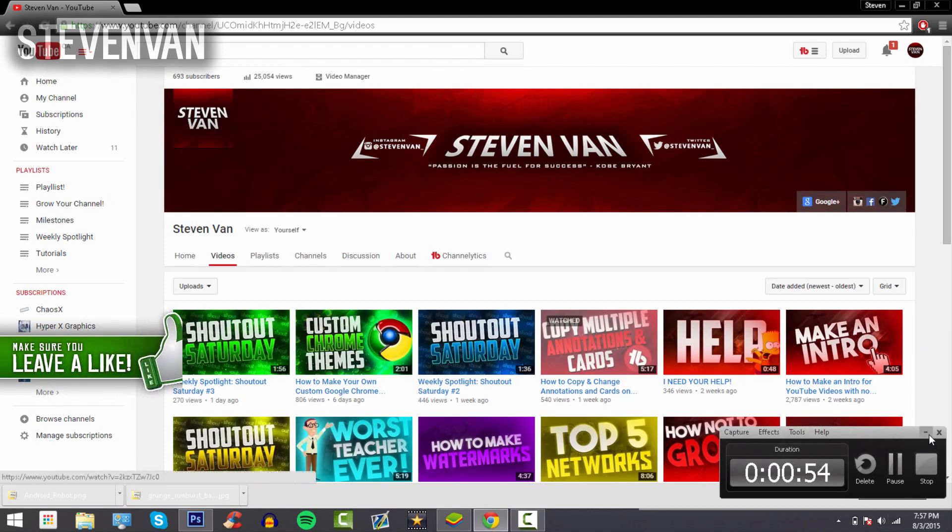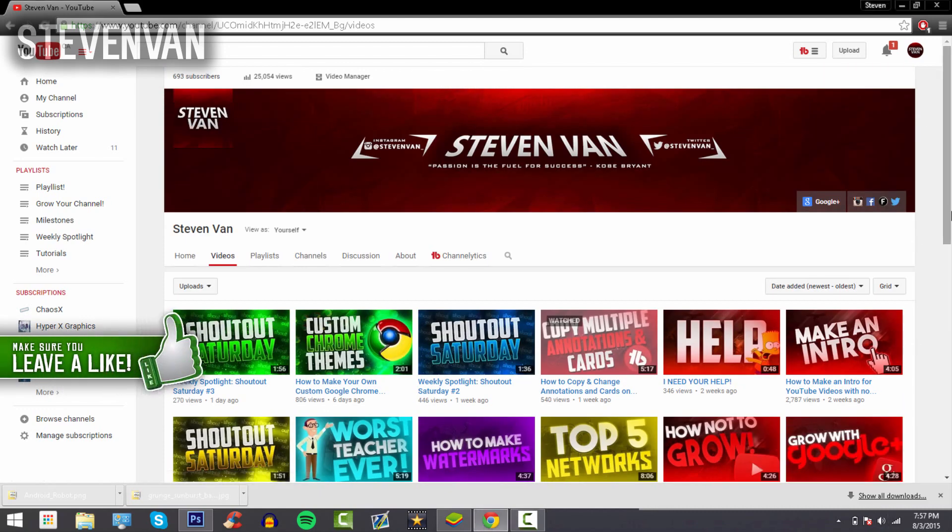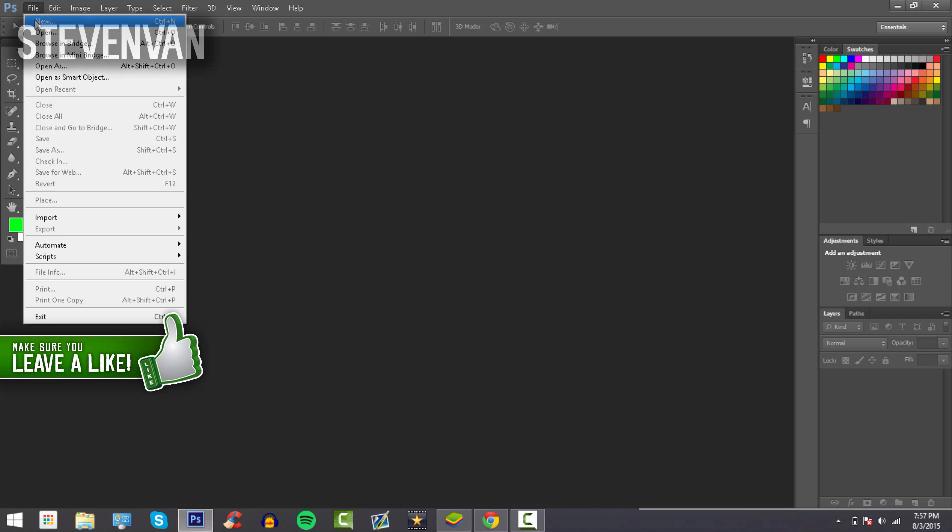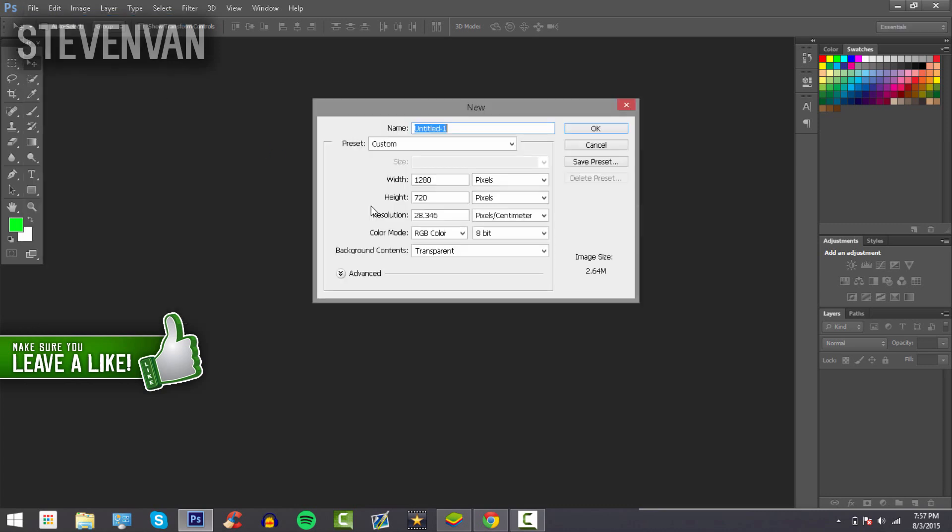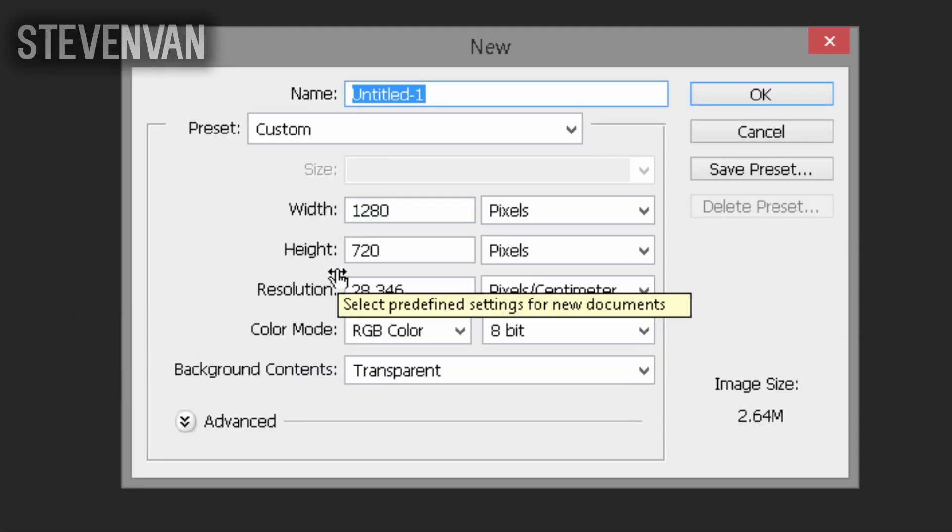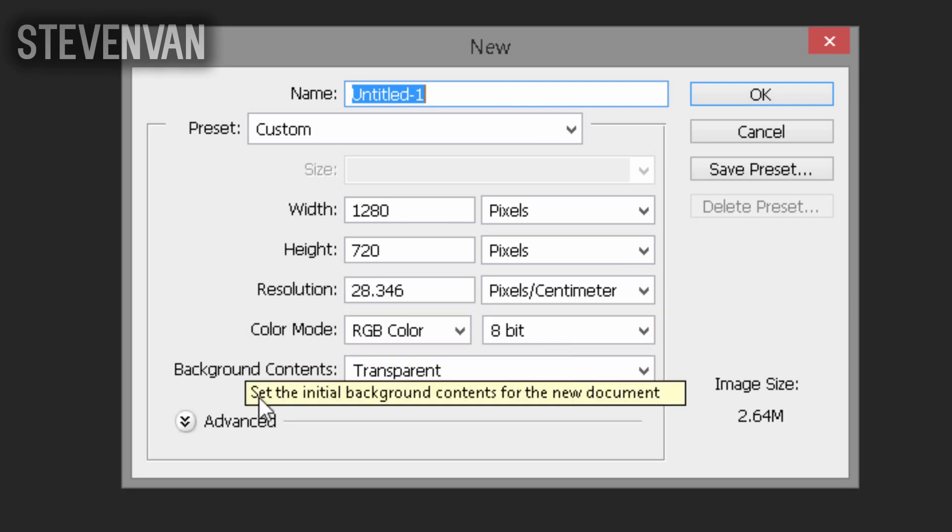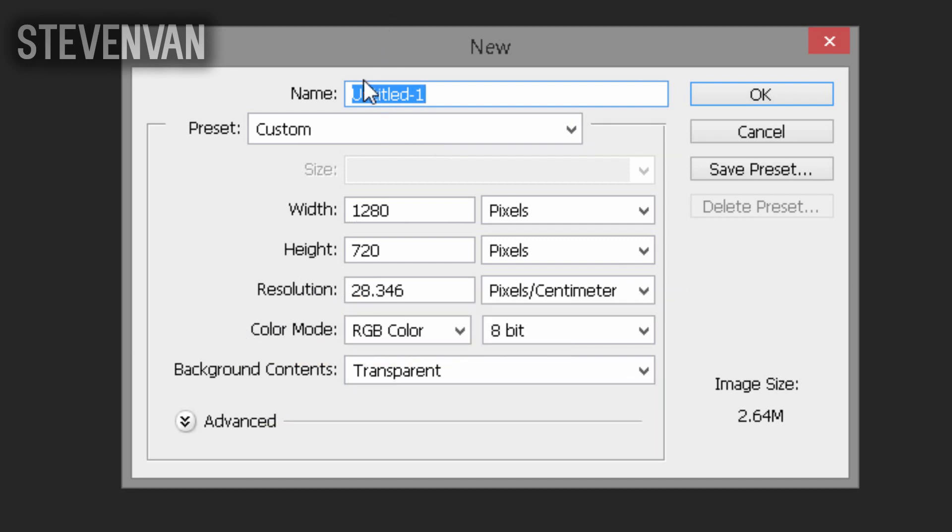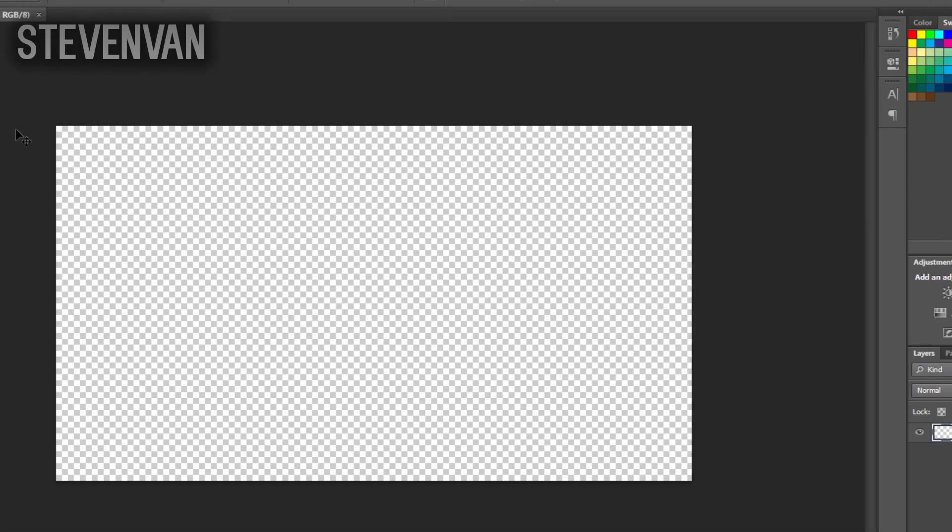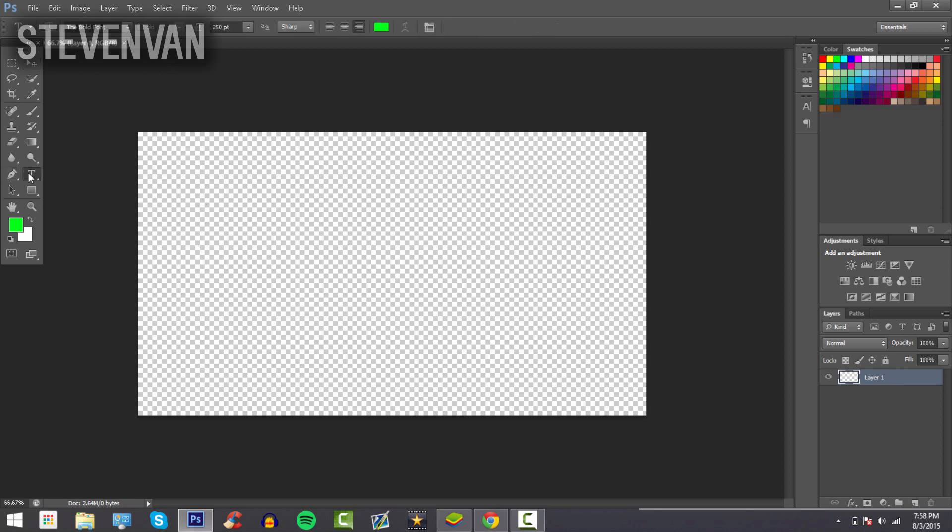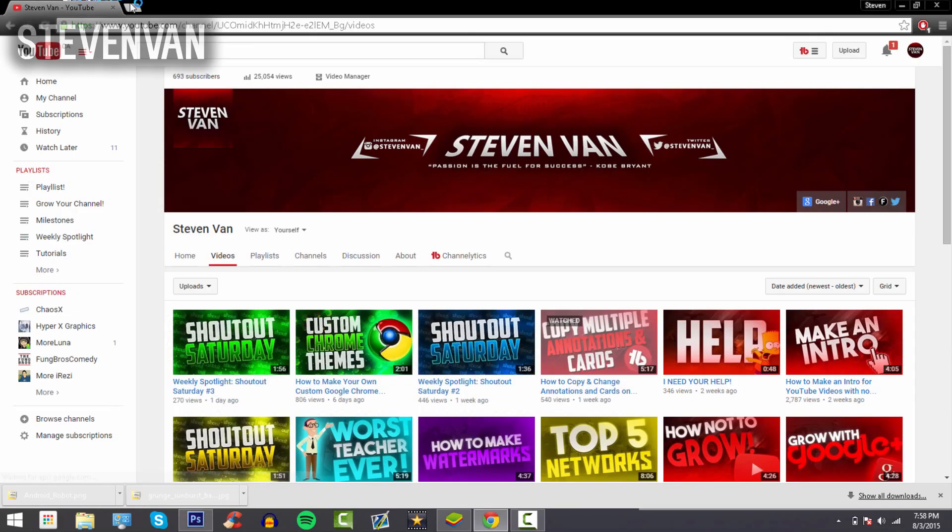What you want to do is go into Photoshop and press File > New to start a new project. Make the width and height 1280 by 720 pixels, set the background contents to transparent, name the project whatever you want, and press OK. Once you're done, it should have a checkered background, which means it's transparent. You're going to want to find a really good wallpaper.